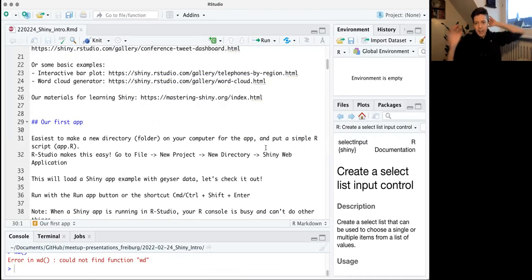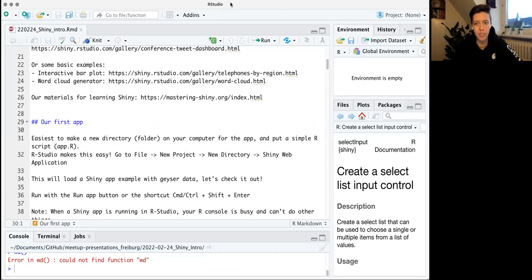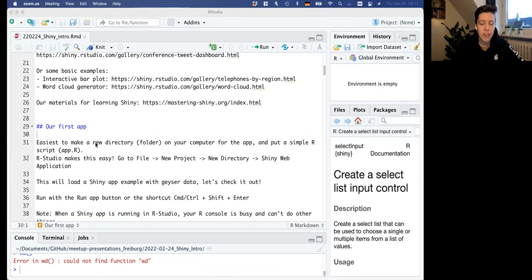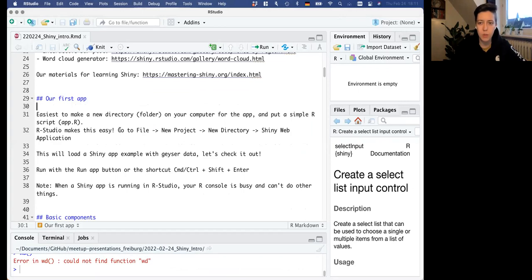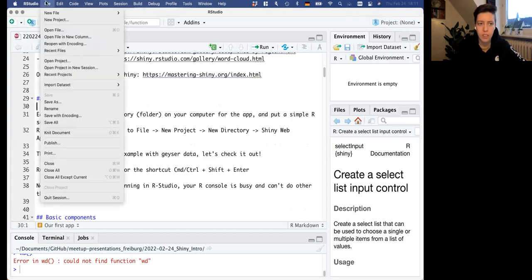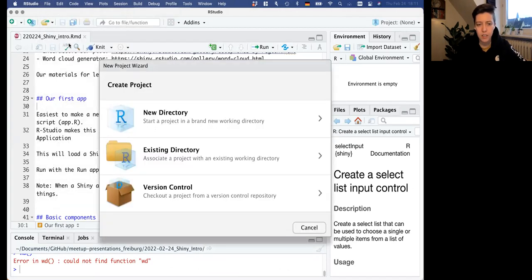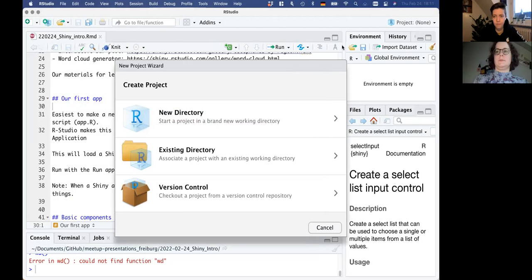The way that Hadley recommends getting started is to make a new directory and a new R project. How you do this is: go to File, New Project. You can see this pop up - go to New Directory, and then Shiny Web Application.